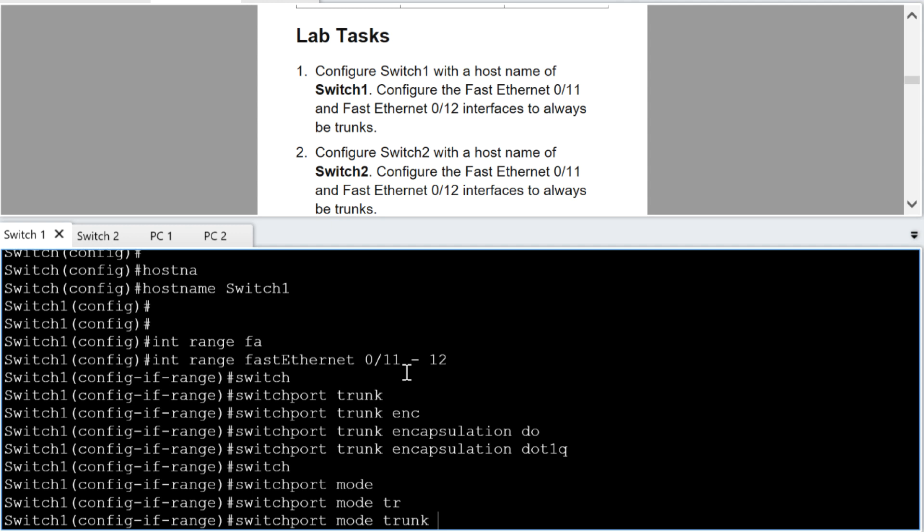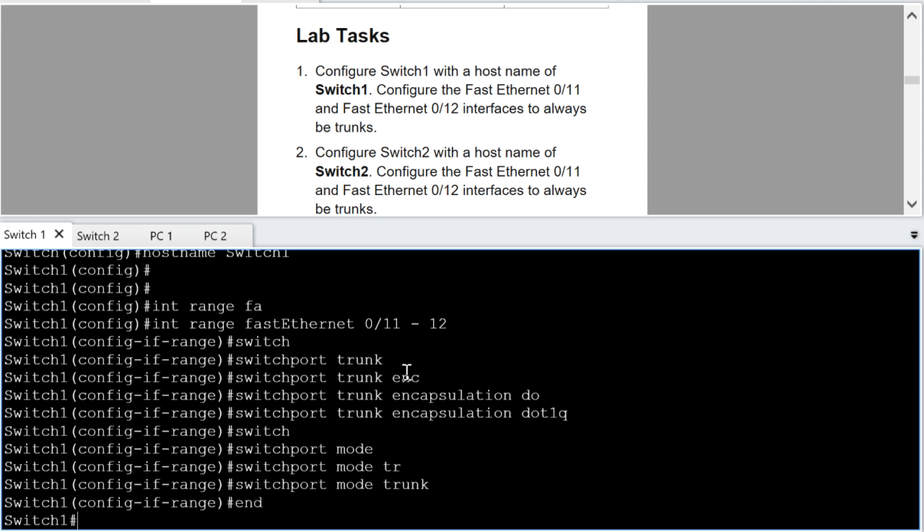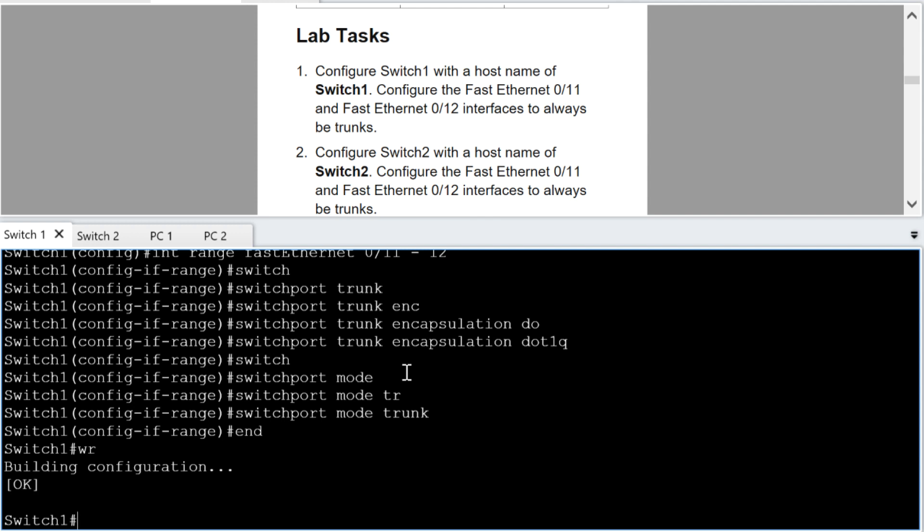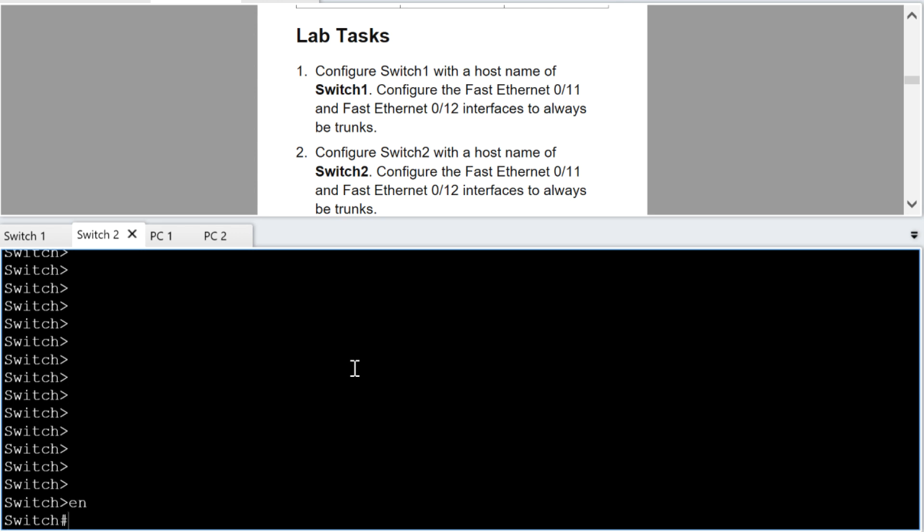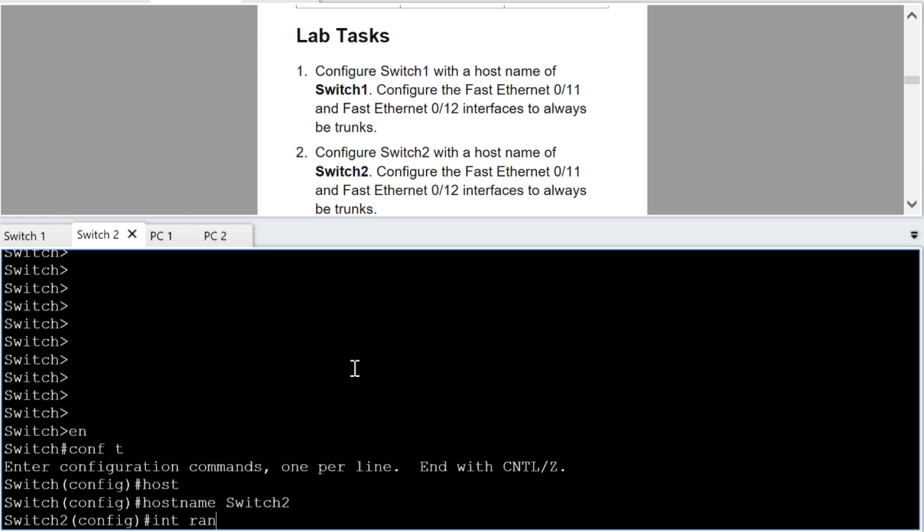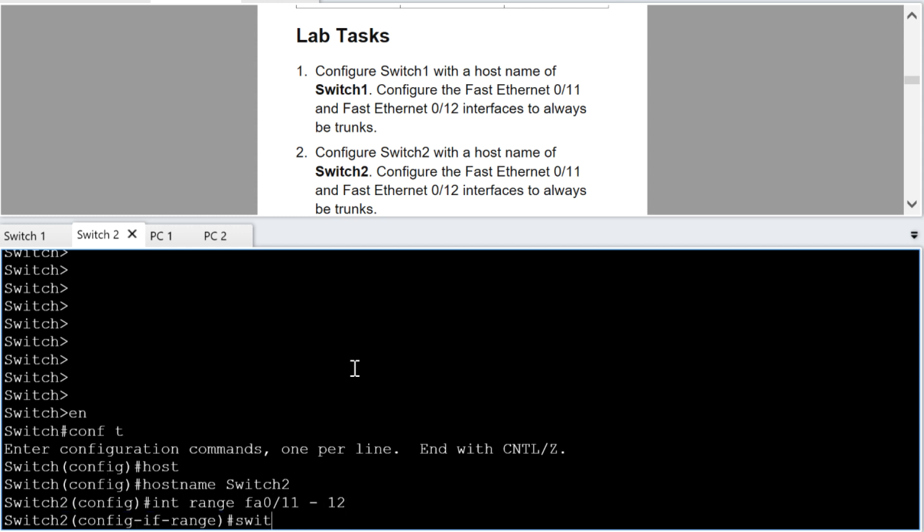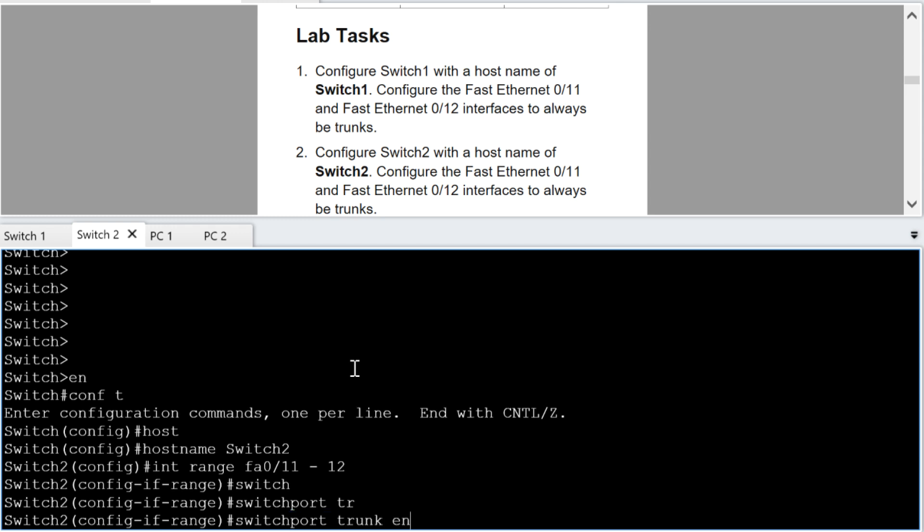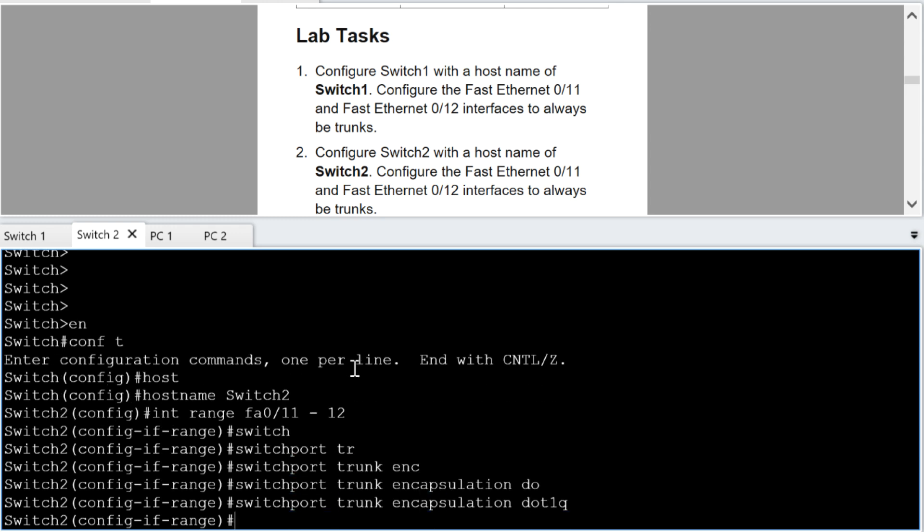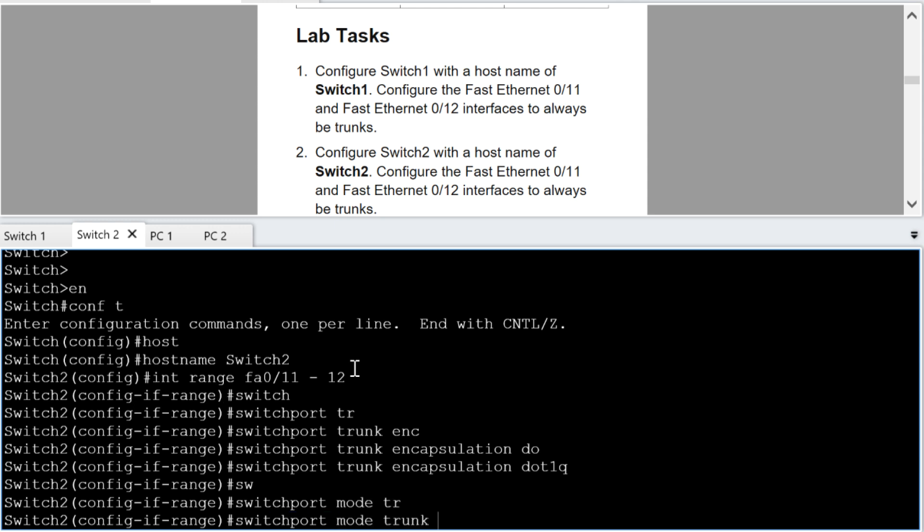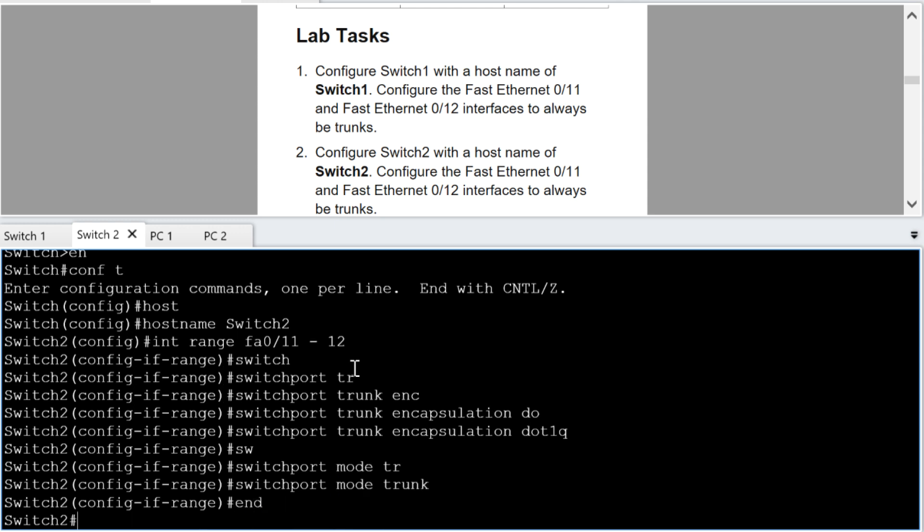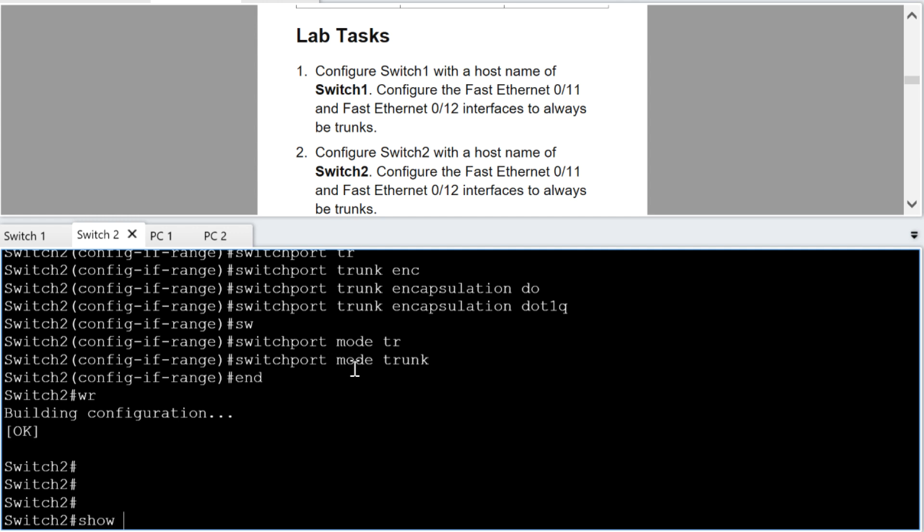Yeah, that's it switch port mode trunk. They want always this interface to be a trunk, these interfaces I should say. I'm going to end, I'm going to save my config. I'm going to slide over to switch two because we're going to do the same thing over there. Of course, we're going to name that switch two so that's host name switch two, interface range fast ethernet 0 slash 11 through 12, switch port trunk encapsulation dot one queue switch port mode trunk and save.